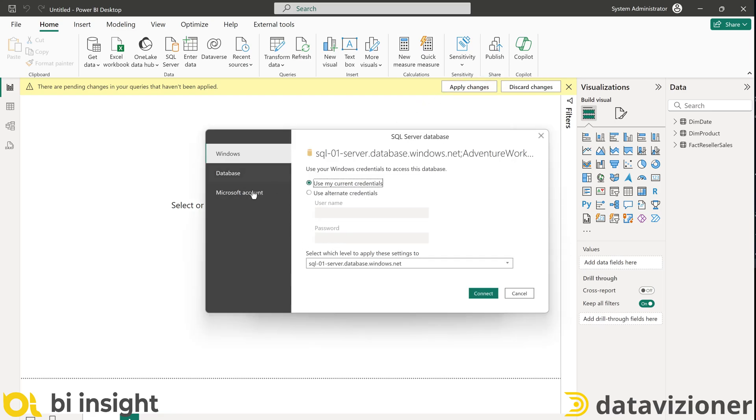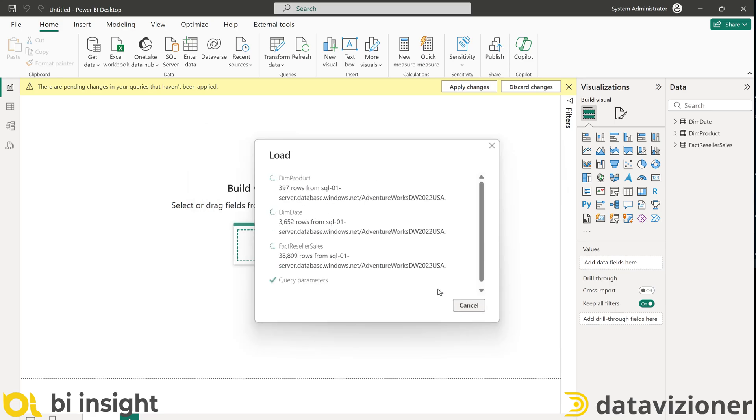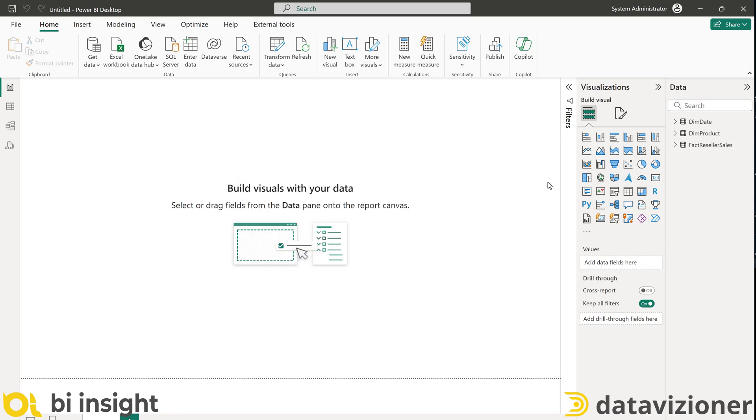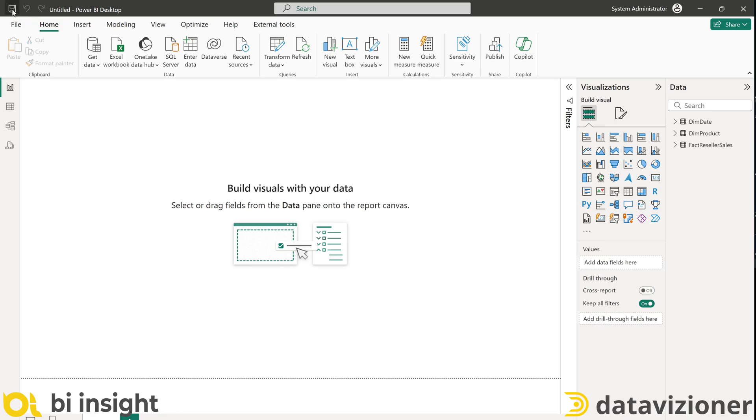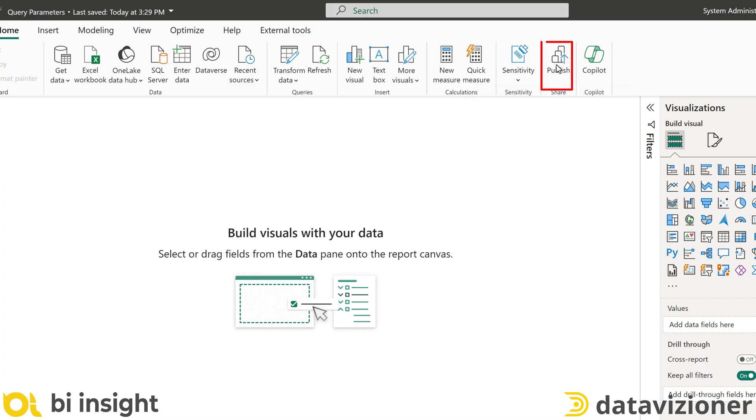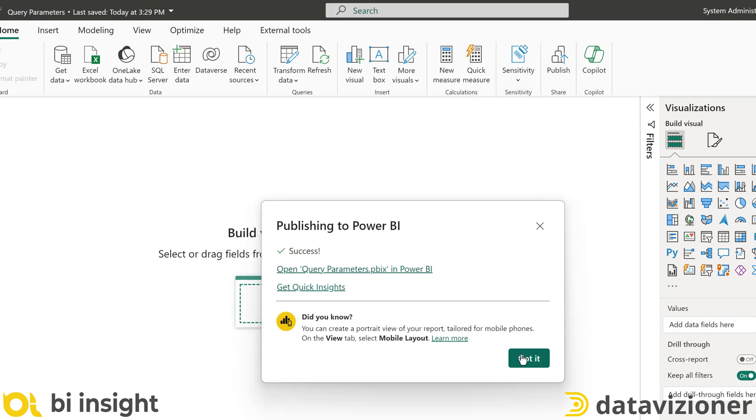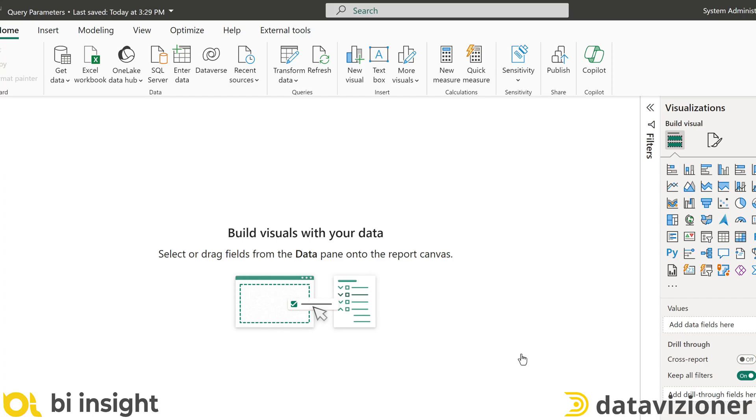Now it goes through credentials again. So I pass my credentials. Now we are going to publish this data model into Microsoft Fabric and see what happens in Microsoft Fabric. So before I continue, I have to save this. And now I publish the model into Power BI Service. Now let's head to Microsoft Fabric and see what happens there.